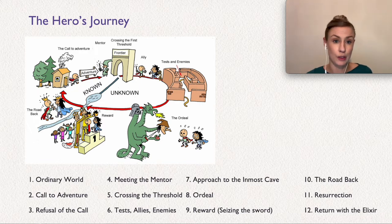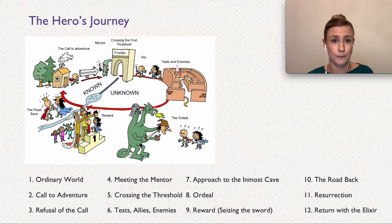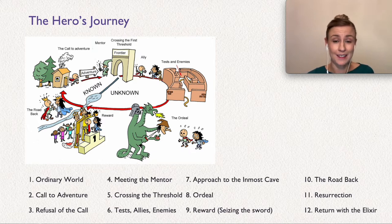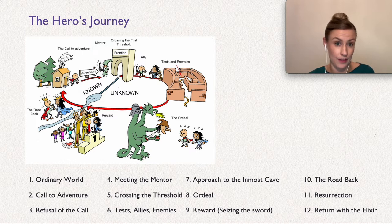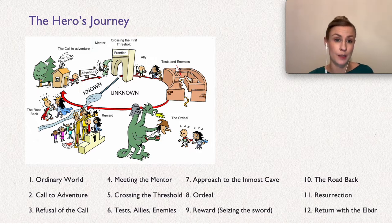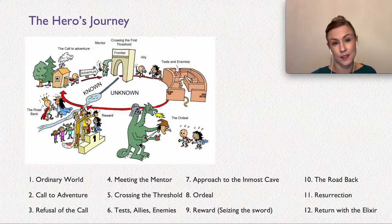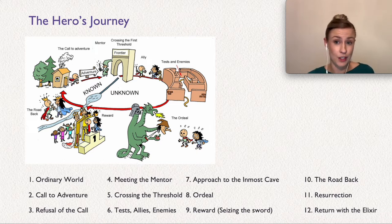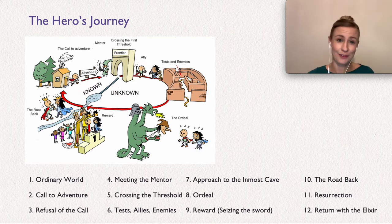The next step is the refusal of the call — the hero experiences some hesitation. Here it will be regret and wanting adventure when Simba's dad Mufasa dies and his uncle Scar blames him for his father's death. The next step is meeting with a mentor — the hero meets someone who will help guide them through the unknown and gains the supplies, knowledge, and confidence needed to commence the adventure. In the Lion King, that is Rafiki the monkey.